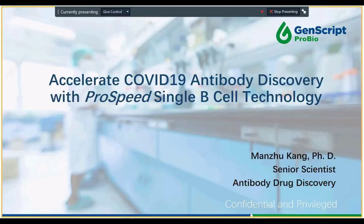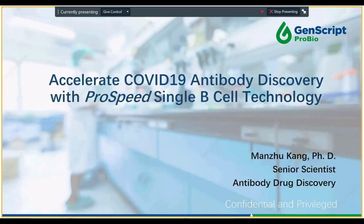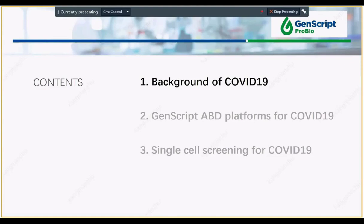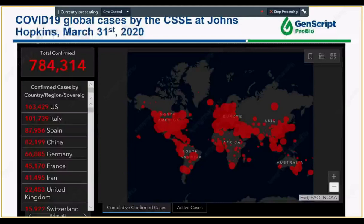Hi everyone. Thank you so much for joining us today at the LabRoots webinar series. My name is Menchu Kong. I'm a senior scientist of the antibody drug discovery department at GenScript ProBio. Today I'm going to talk about the accelerated COVID-19 antibody discovery with ProSpeed single B-cell technology — covering the background of COVID-19, our newest antibody discovery data results, and the single-cell screening platform for COVID-19.